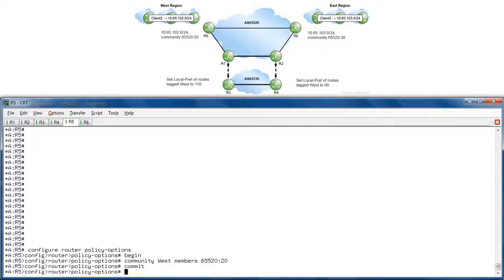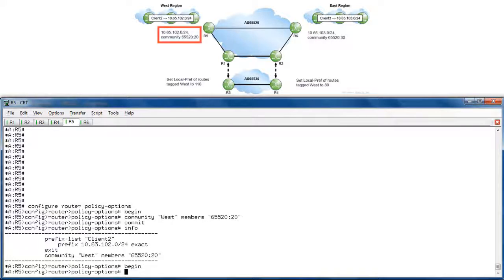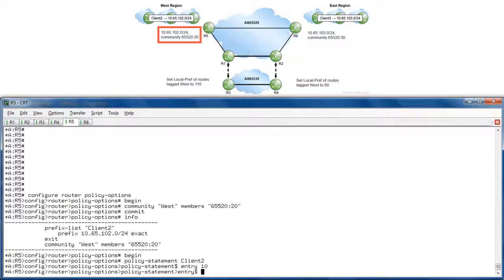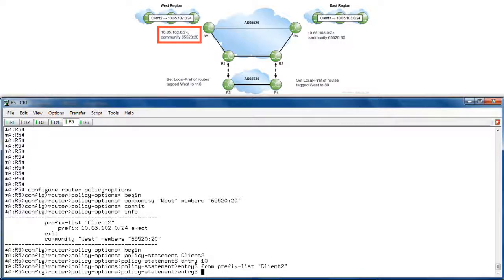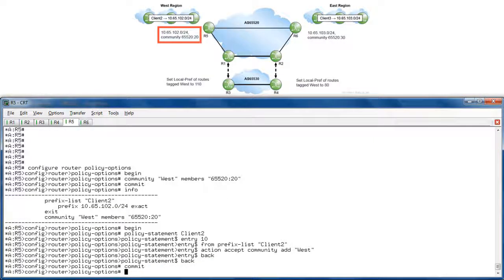And back over to R5 to do the same for the client2 prefix. Info — and again, the prefix list is created. Begin. Policy statement client2. Entry 10. From prefix list client2. Action accept, community add west. Back. Back. Commit. And export the policy. Configure router BGP export client2.